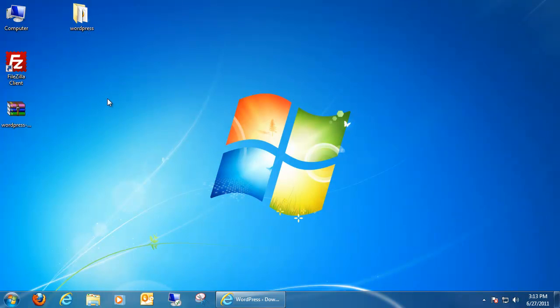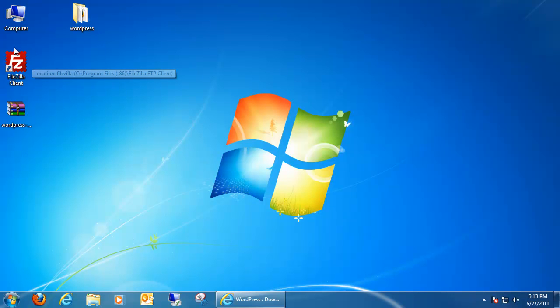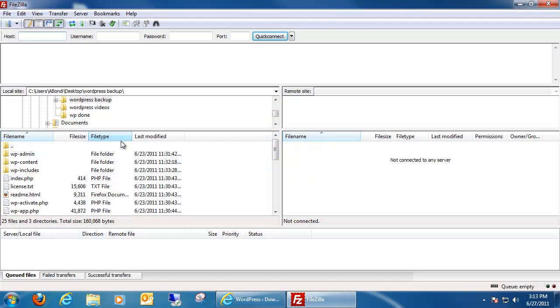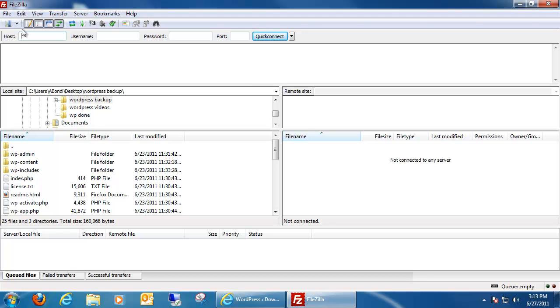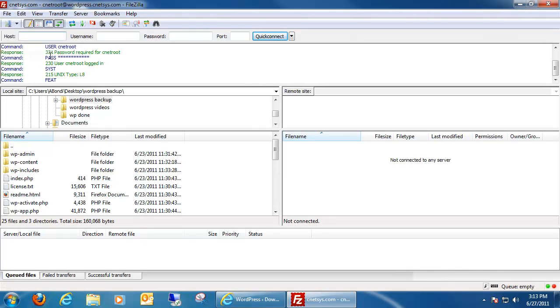So the next step is to take this file and put it on our actual website. A good way of doing this is to log into an FTP client and just go ahead and transfer everything over. I'm going to use an FTP program called FileZilla. You can obtain FileZilla free and all you have to do is do a Google search for FileZilla. It should be the first thing that shows up. So next what we want to do is go ahead and log into our website.